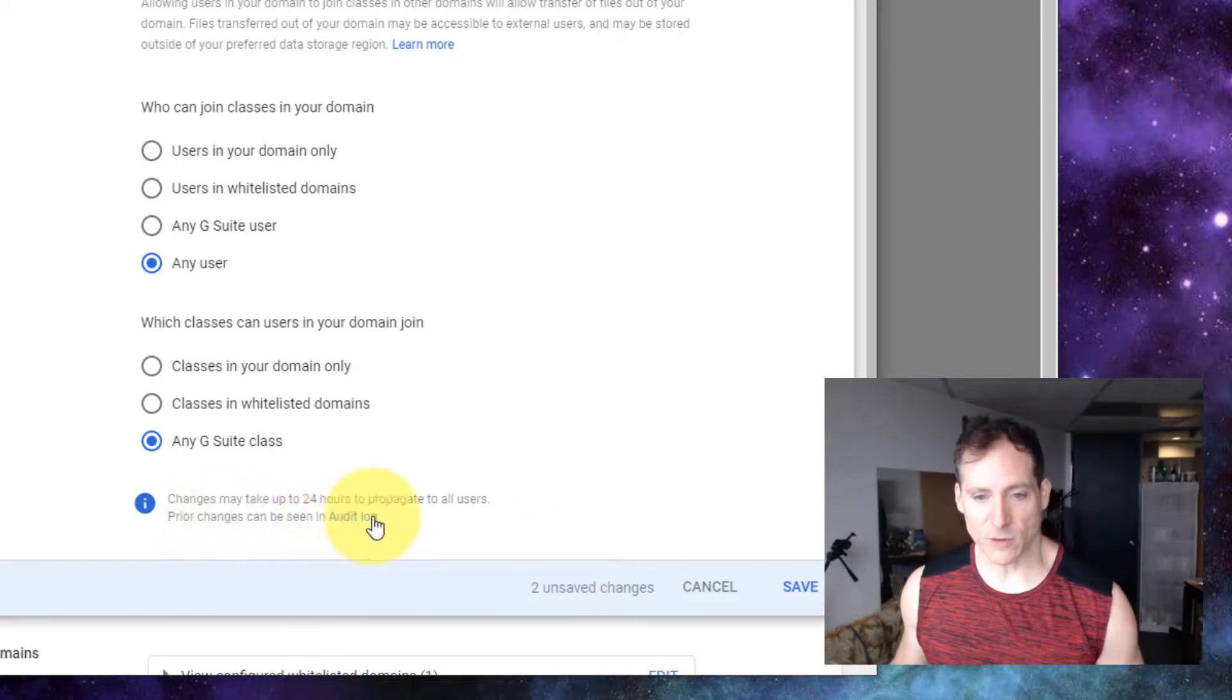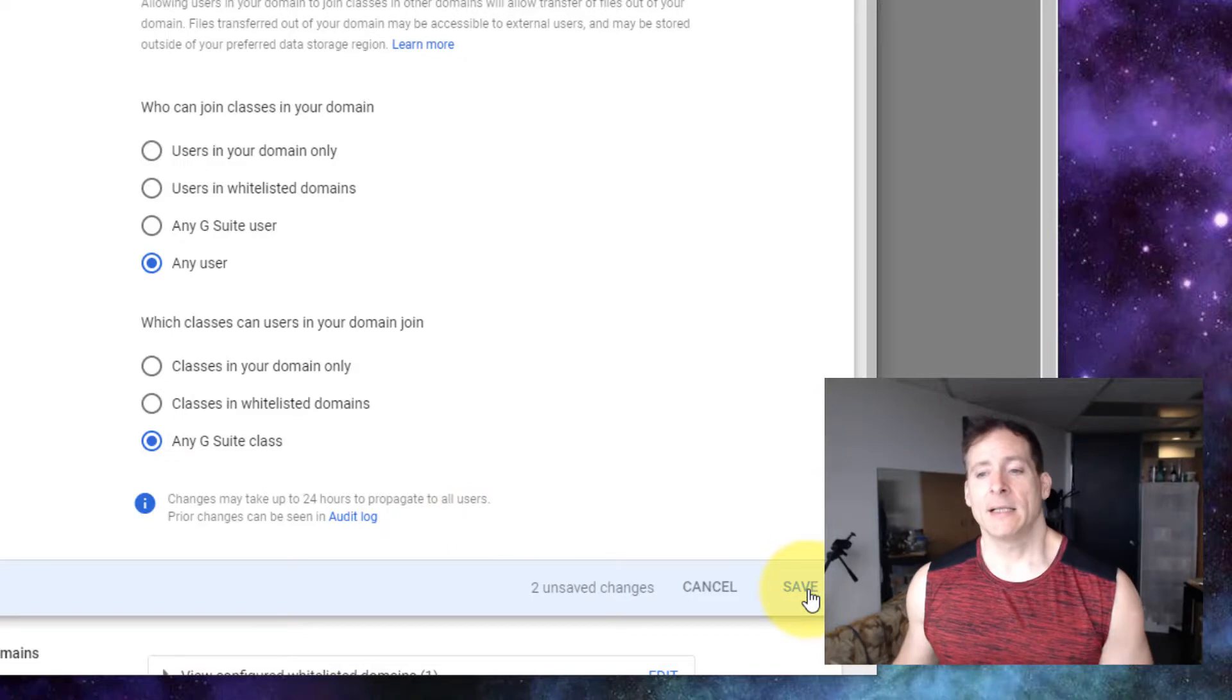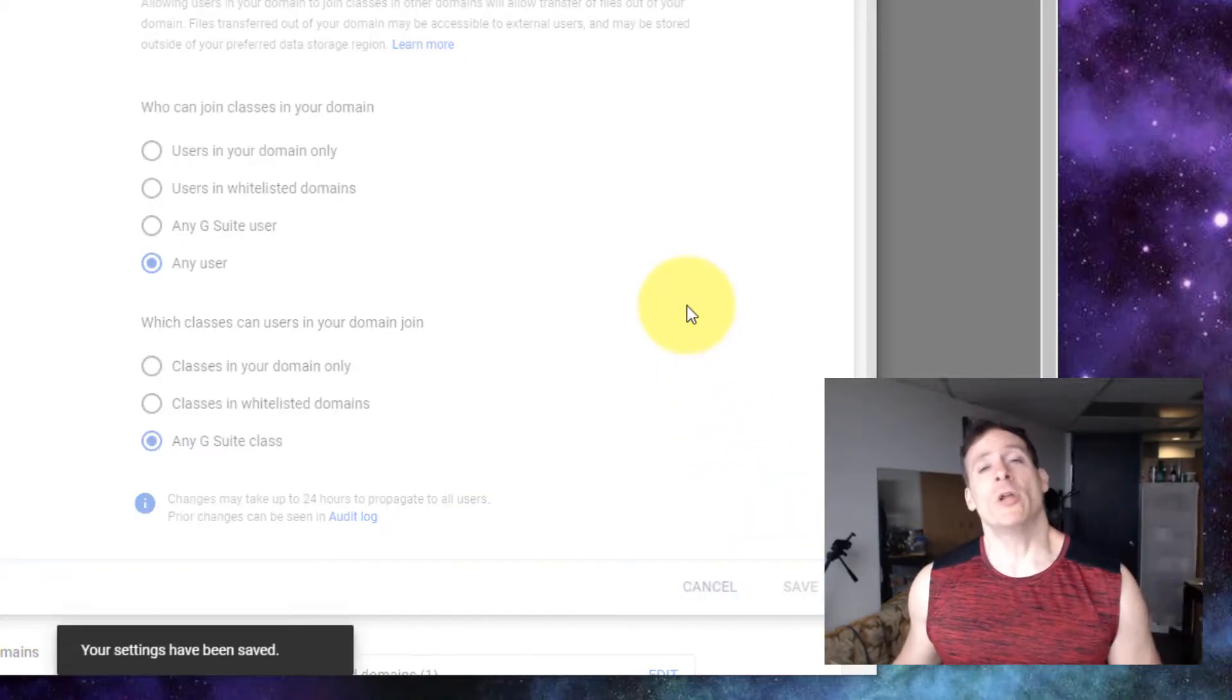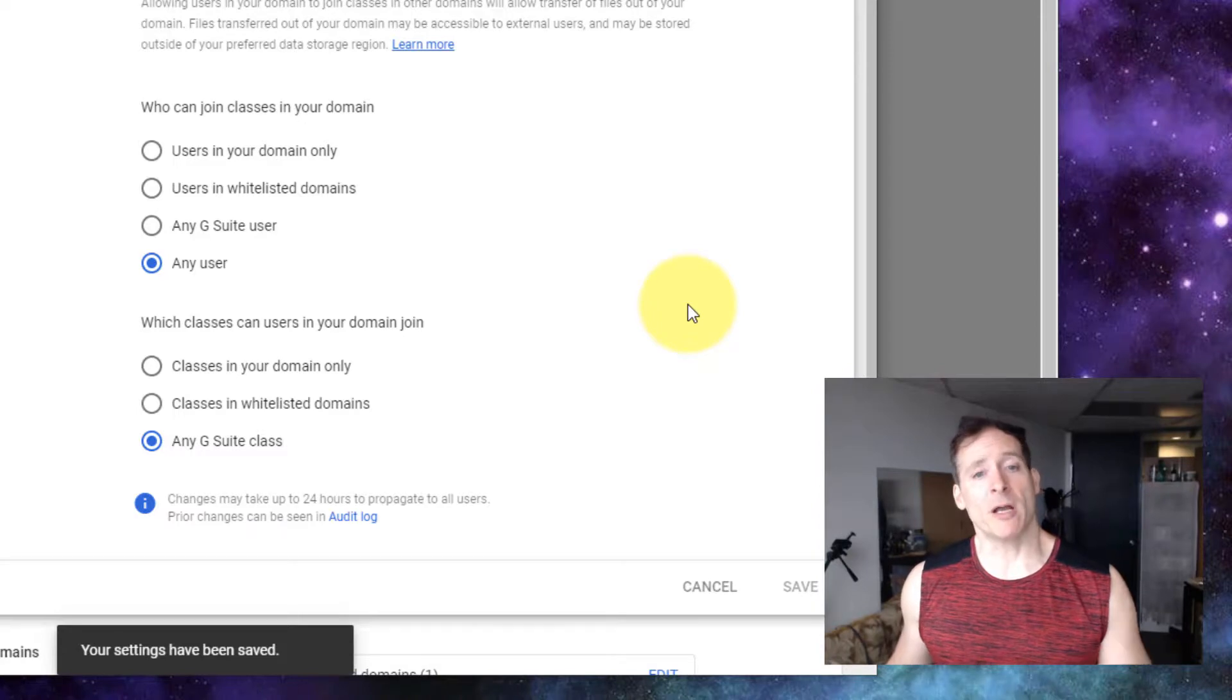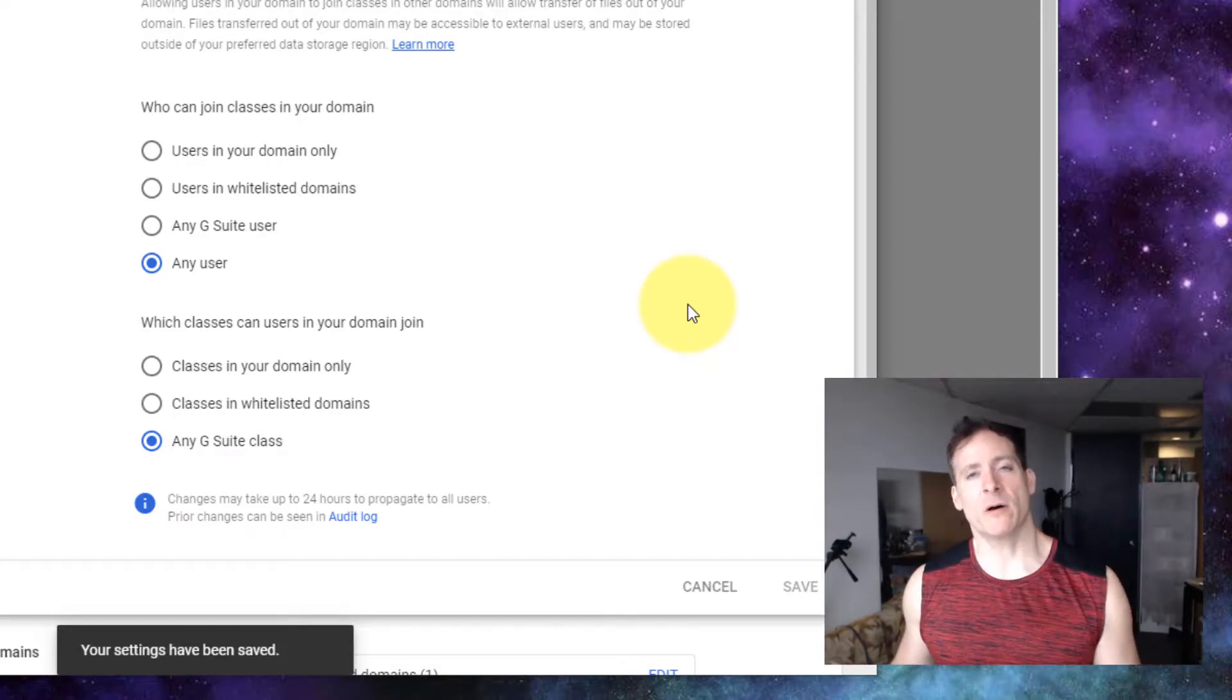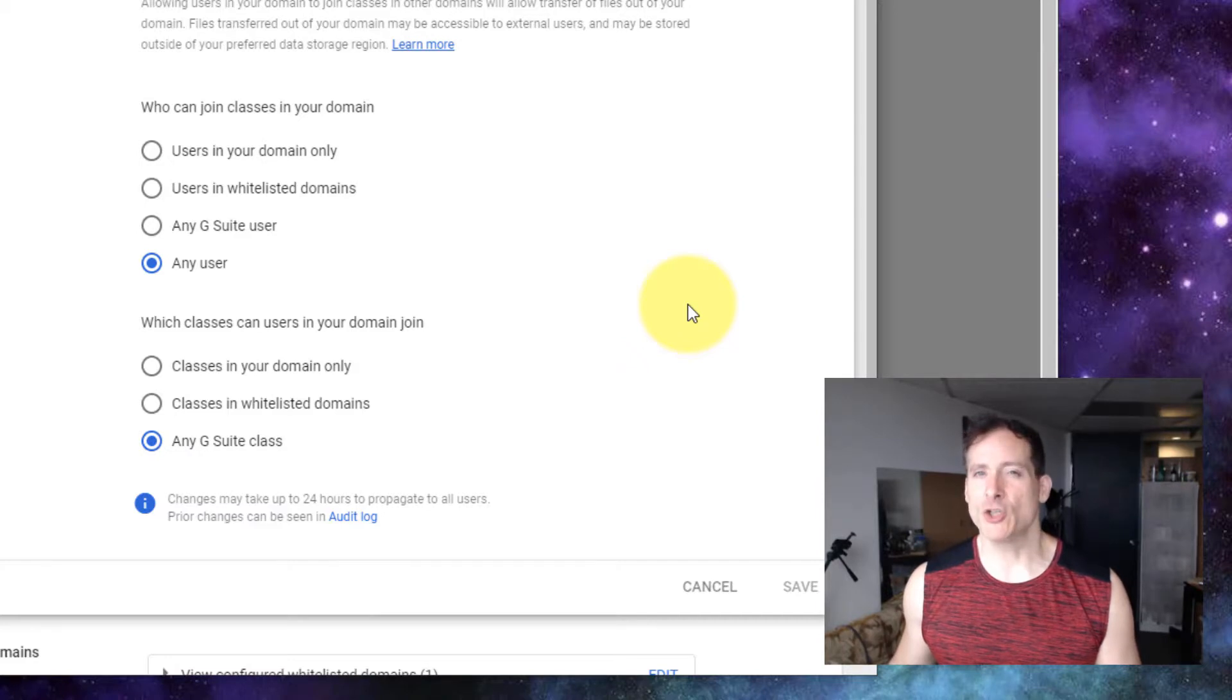I'm going to go ahead and you notice here changes may take up to 24 hours to propagate. So we don't know how long this is going to take for it to actually work, but I've gone ahead and changed the settings on the bodybydes.nz account.